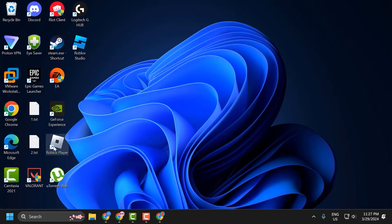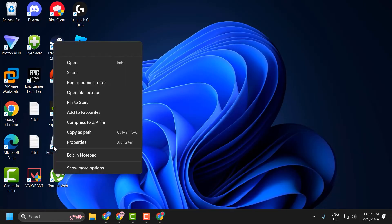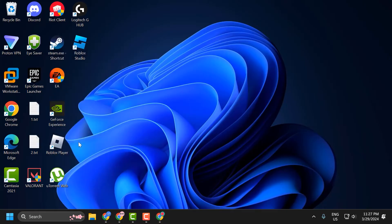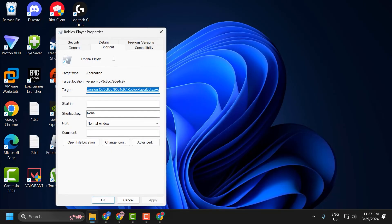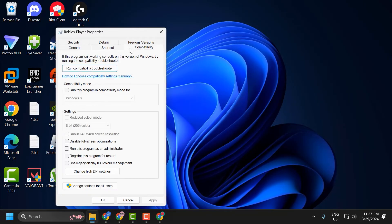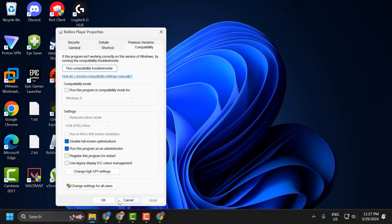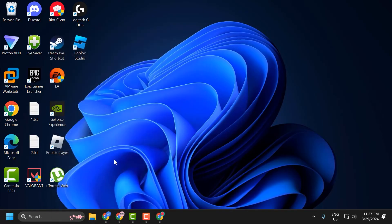Right-click on the Roblox player. Select properties. Select the compatibility tab. Check run this program as an administrator and disable full screen optimizations. Select apply and save changes. Now you can launch Roblox and check if the problem is solved.